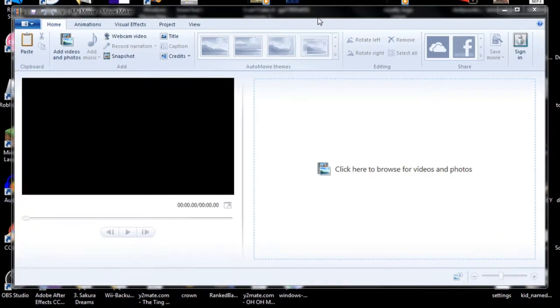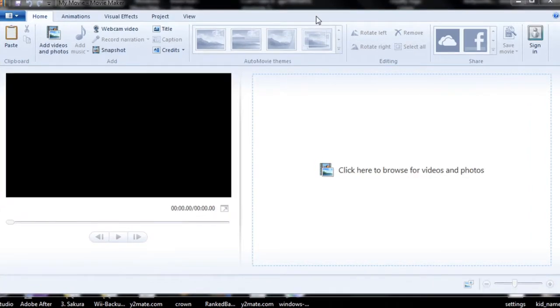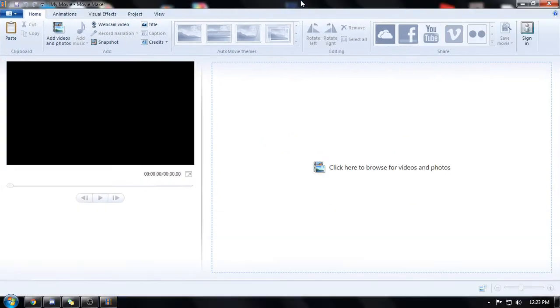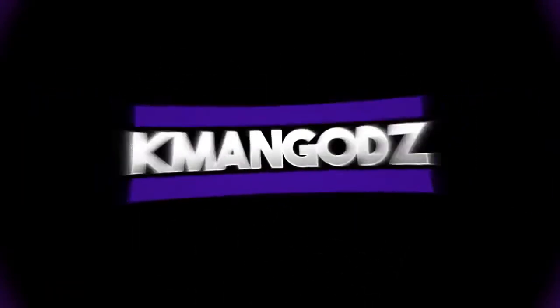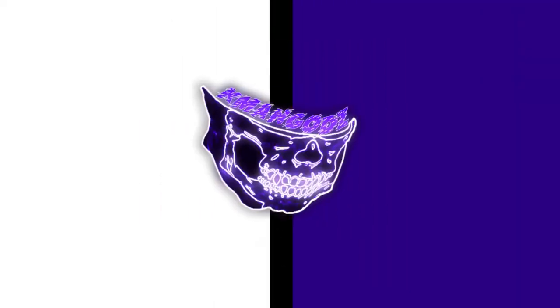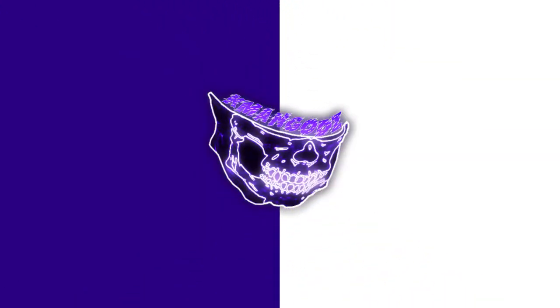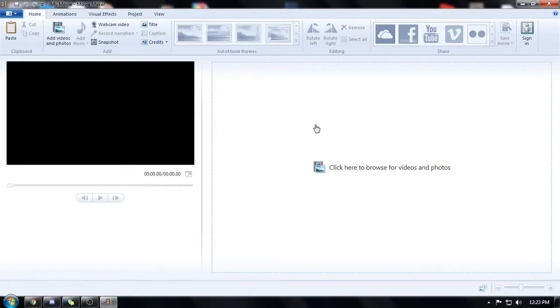Oh my god it feels just like yesterday. Welcome back to the channel I am back today with trying to edit with Movie Maker.